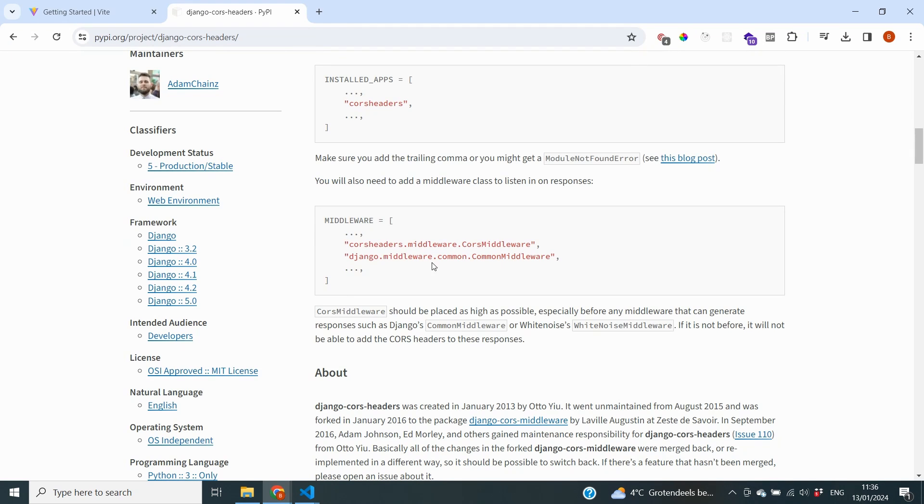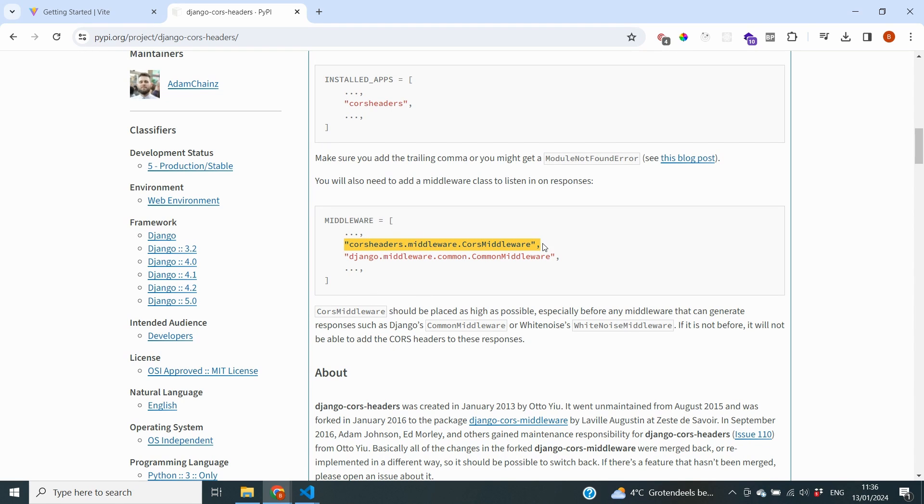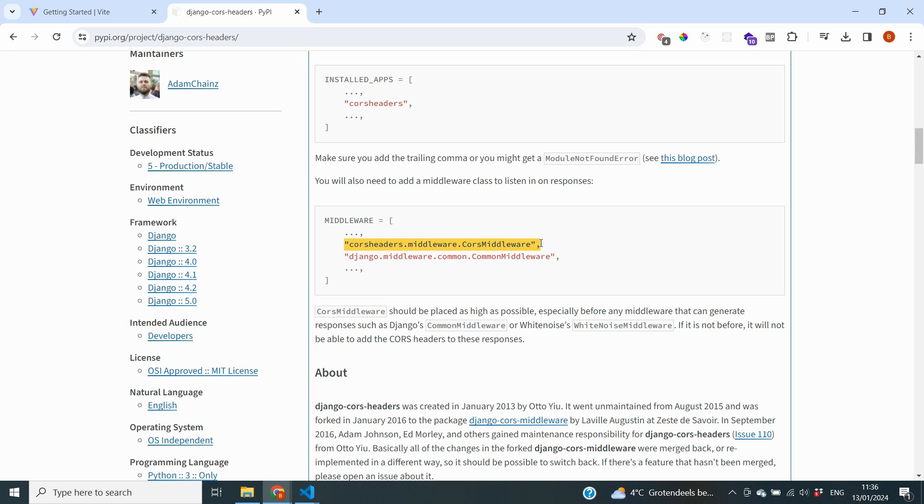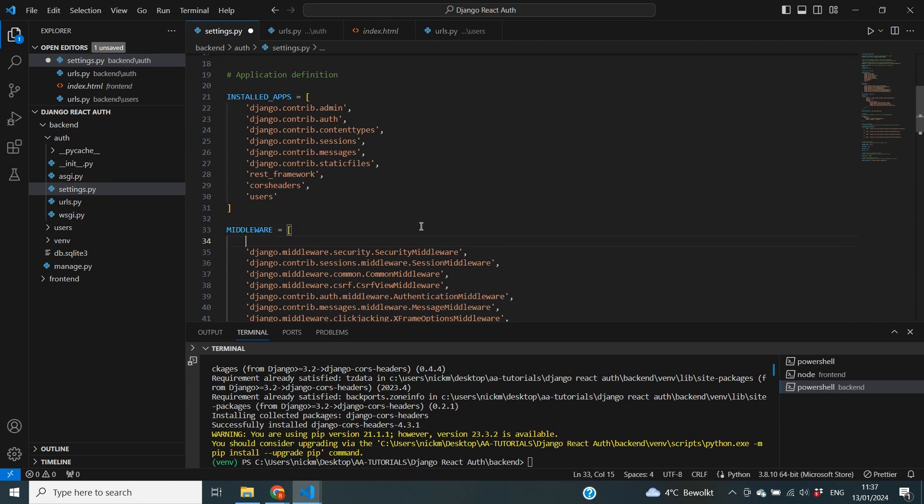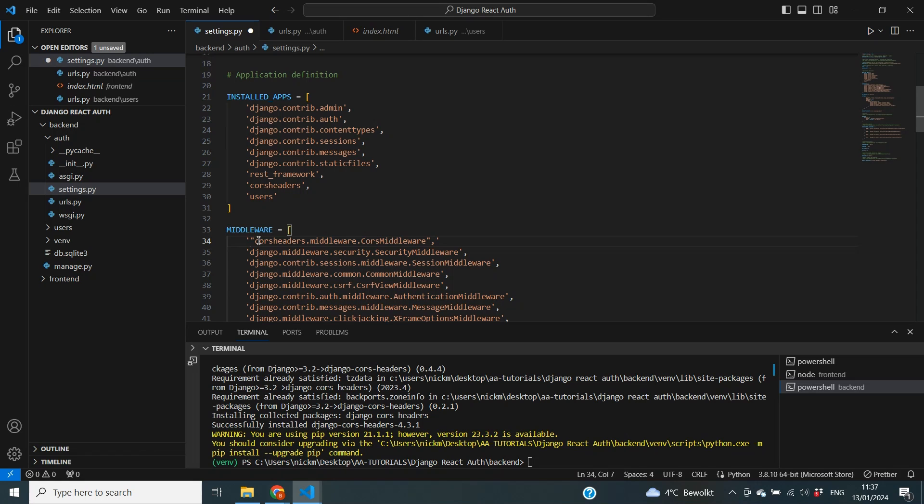The documentation also states that we need to add a middleware string to our project. And you can see that we need to place this particular line of code inside of our settings. And it also states that the CORS middleware should be placed as high as possible. Otherwise it will not work. So I'm going to copy over this string and we're going to enter that into our middleware. And inside of the middleware I'm going to put it in the top layer right here. As high as we possibly can.